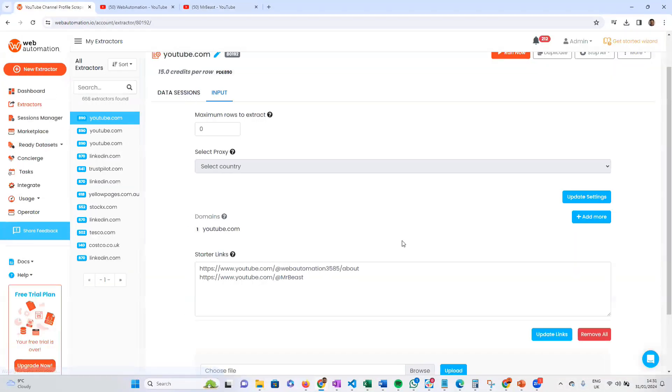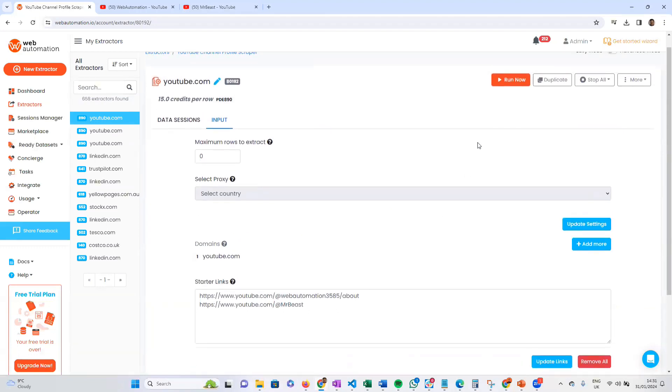Good, now we're ready to go. All you need to do now is click the big run now button, and that's going to scrape all that information from those links.